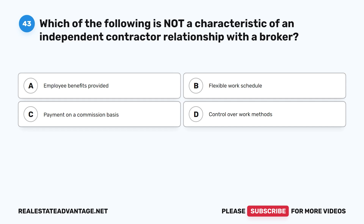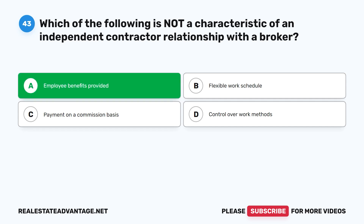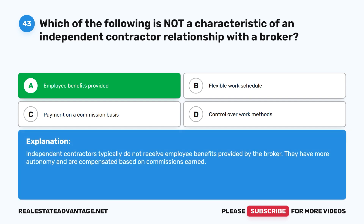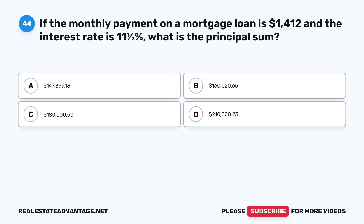Question 43: Which of the following is NOT a characteristic of an independent contractor relationship with a broker? A. Employee benefits provided. B. Flexible work schedule. C. Payment on a commission basis. D. Control over work methods. The correct answer is A: Employee benefits provided. Independent contractors typically do not receive employee benefits provided by the broker. They have more autonomy and are compensated based on commissions earned.